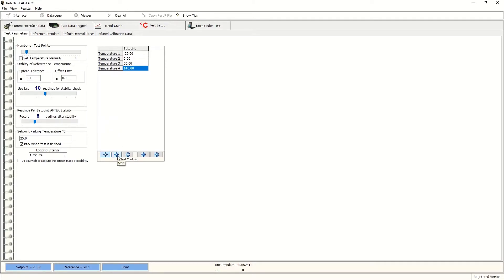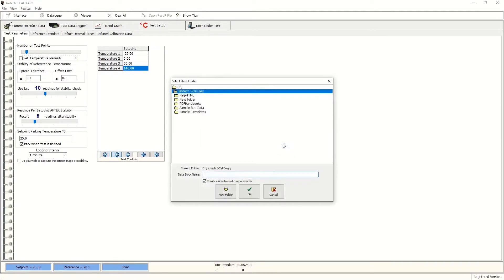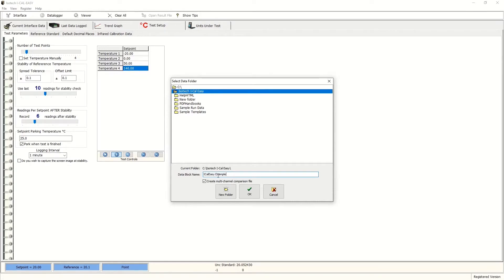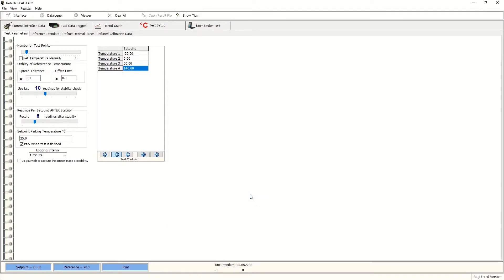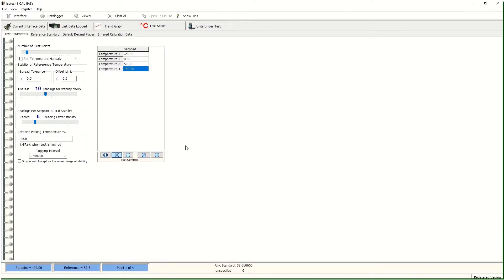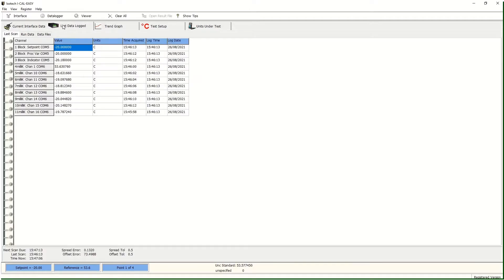We press start and produce a file location for the data. I'll call this iCal Easy Example. The run has started and is commencing. The next useful window to see is the data window as it is collated.